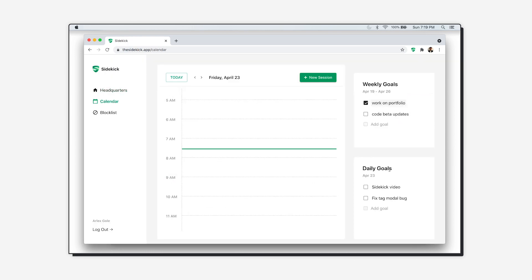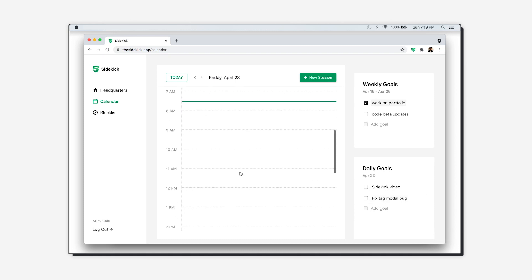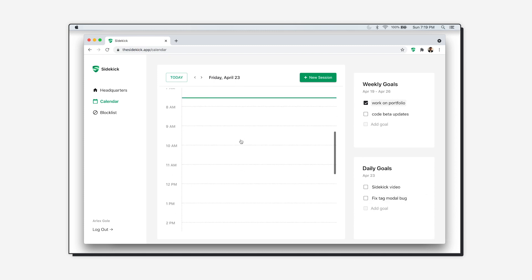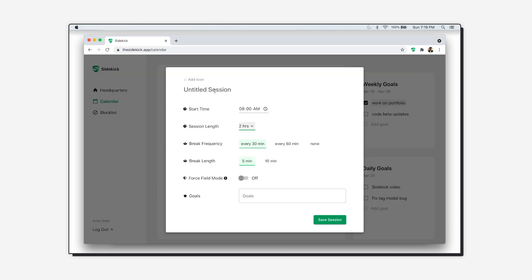I go to the calendar where I'll spend some time looking at my weekly goals and daily goals, and then I'll create sessions to work based on those goals. I usually like to work in two-hour sessions where I take a five-minute break every 30 minutes.